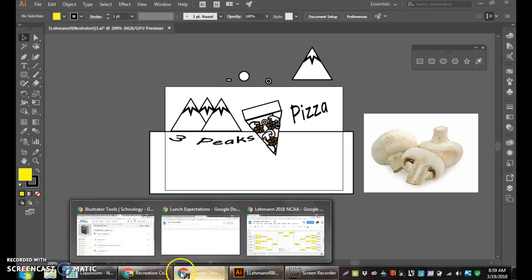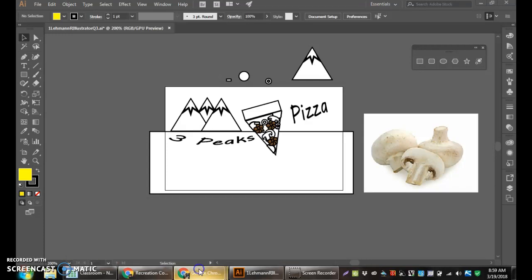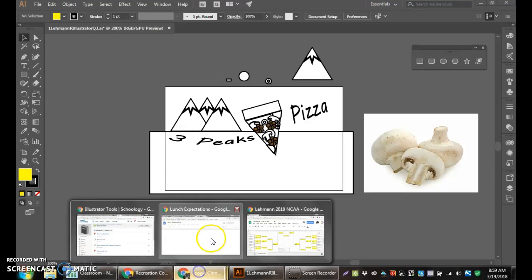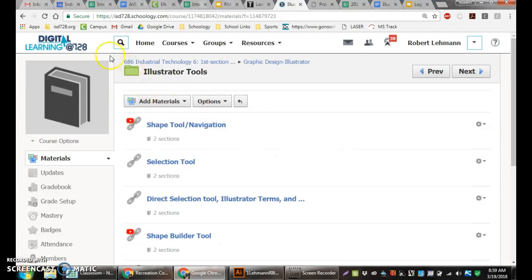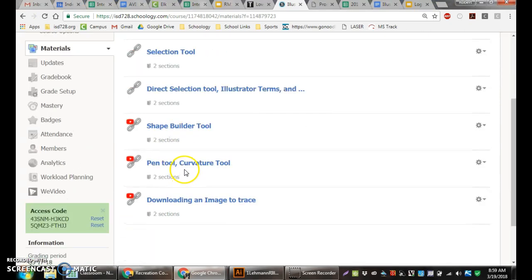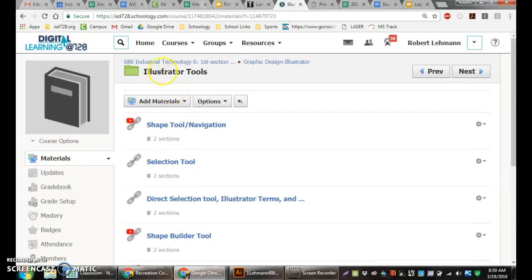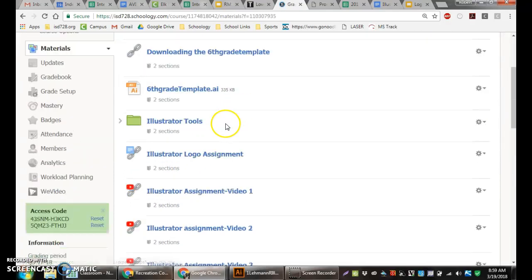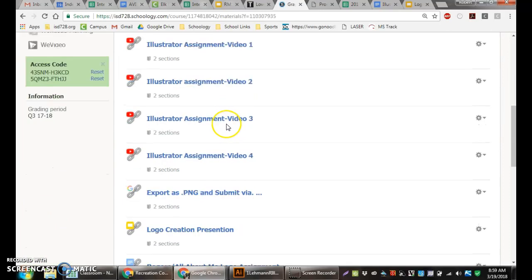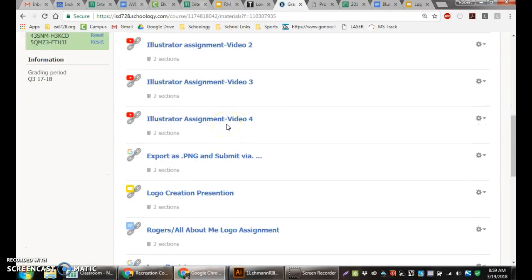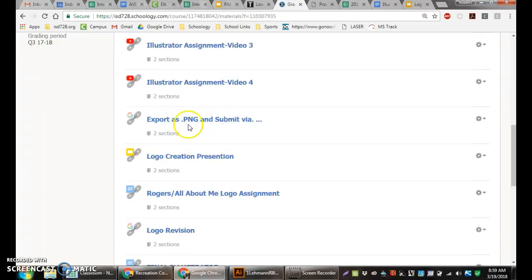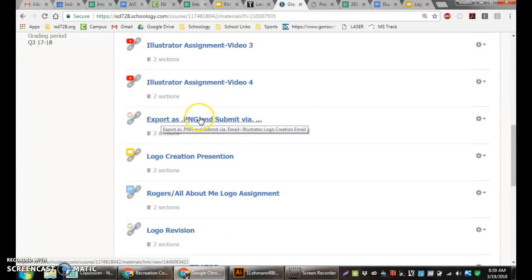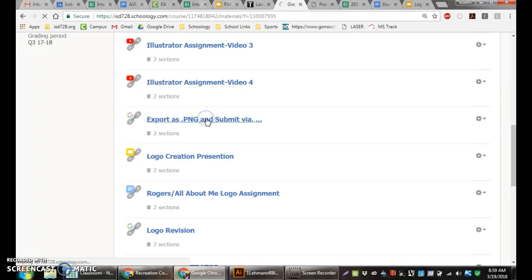Going into my Schoology, we are going to the Graphic Design Illustrator folder. In the folder, I have a step-by-step tutorial called export as .png and submit via email. That is the tutorial that this video goes along with.